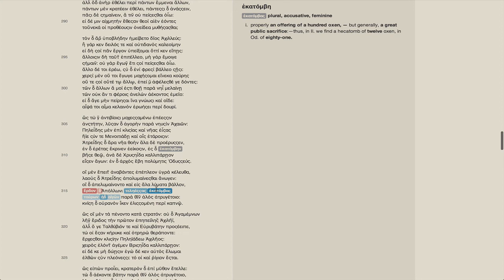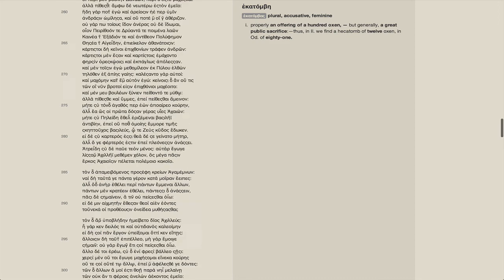So I hope these features make reading the Iliad for beginner and intermediate students both easier and more enjoyable. Thanks.